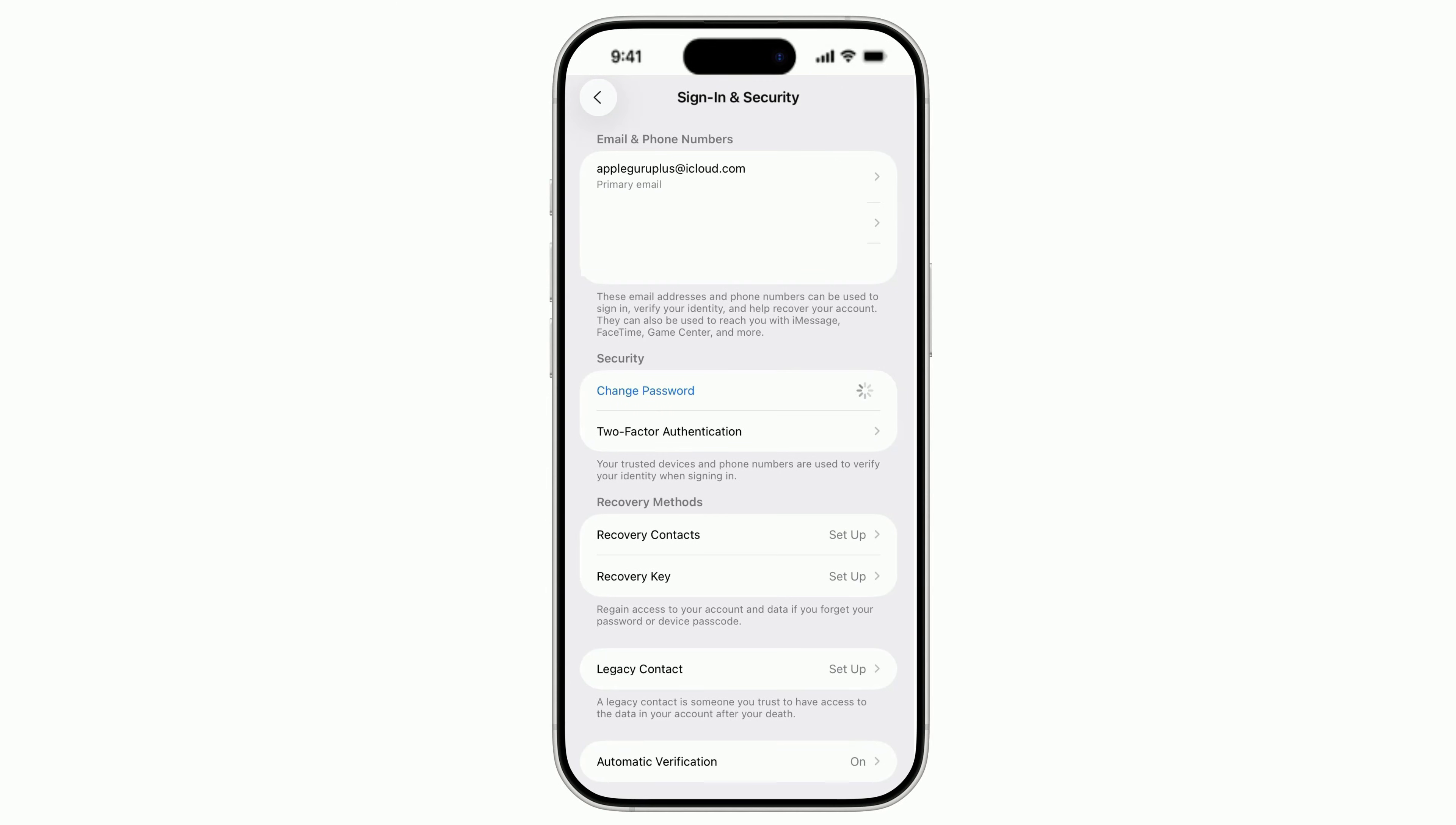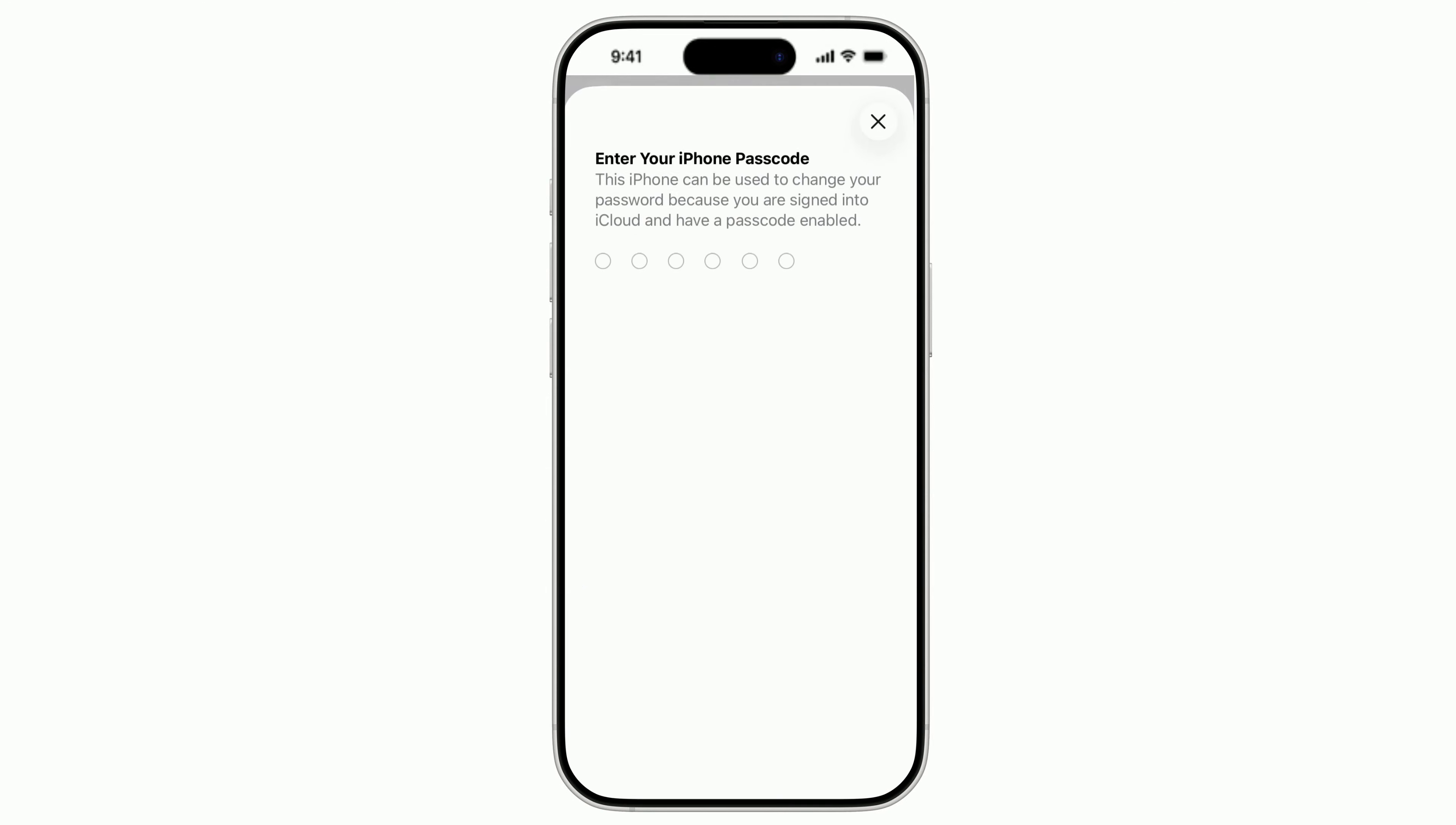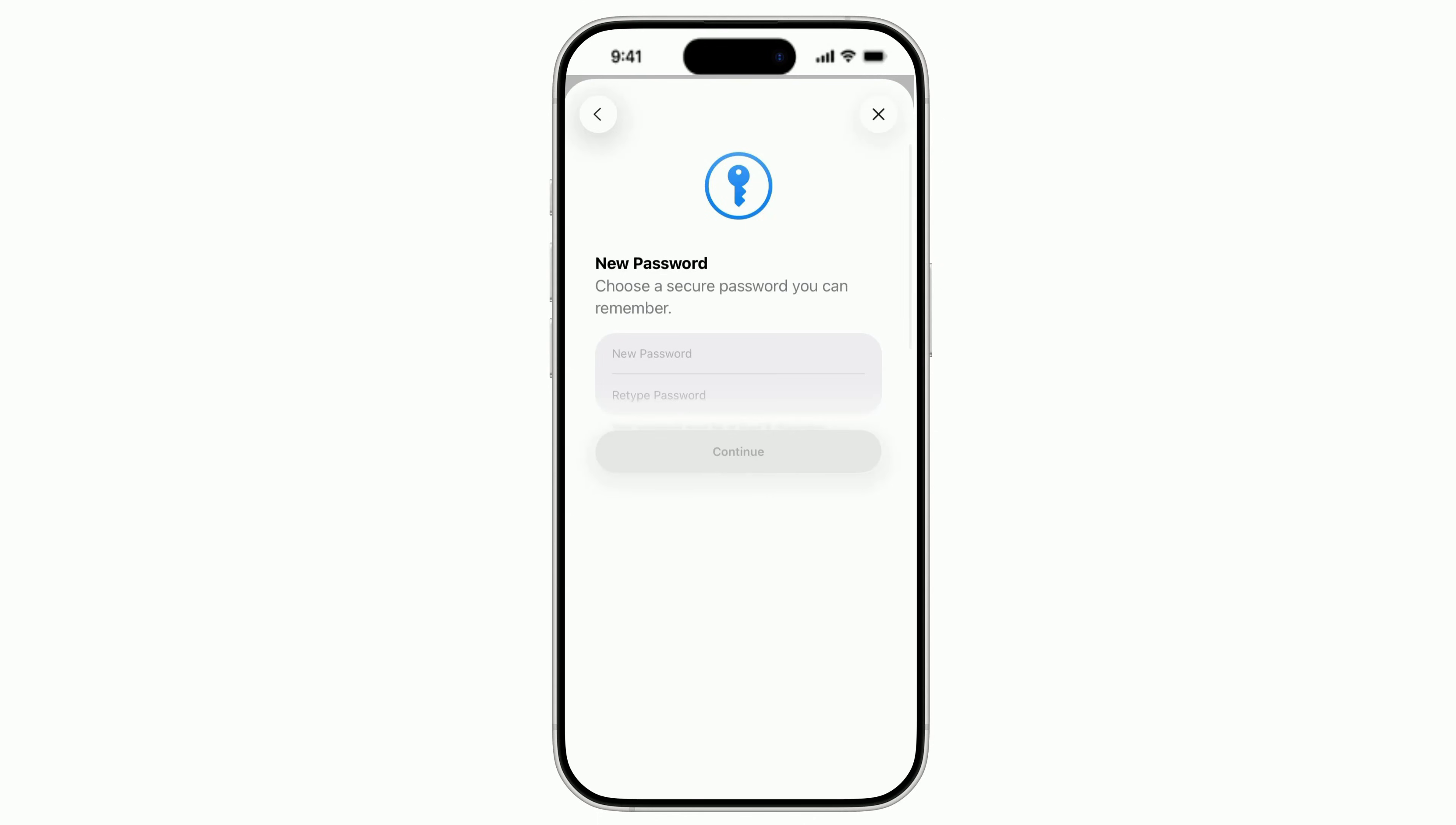Change your Apple ID password next. In Settings, tap your name, Sign-In and Security, Change Password and set a brand new one you've never reused anywhere else. This instantly kicks out anyone who had your old password.